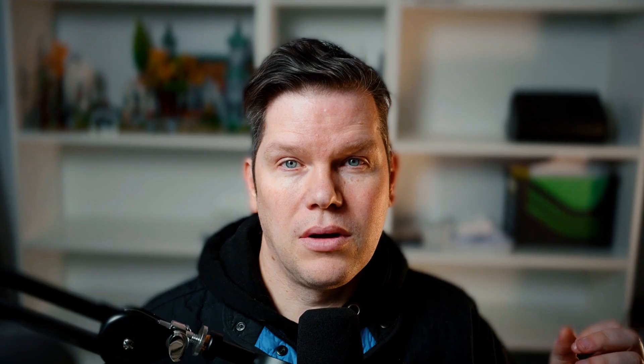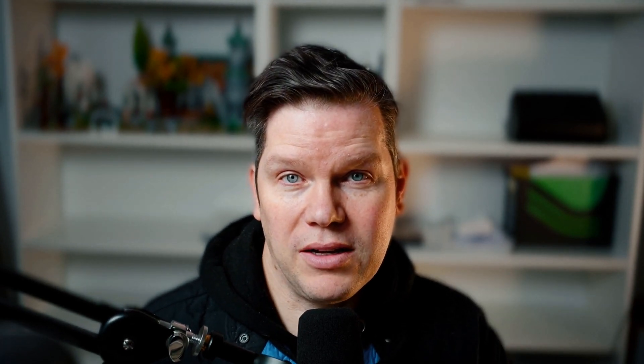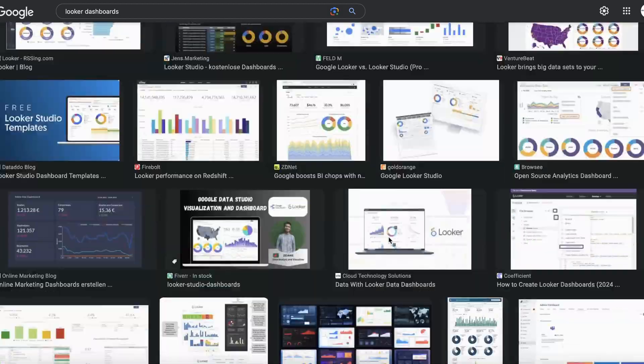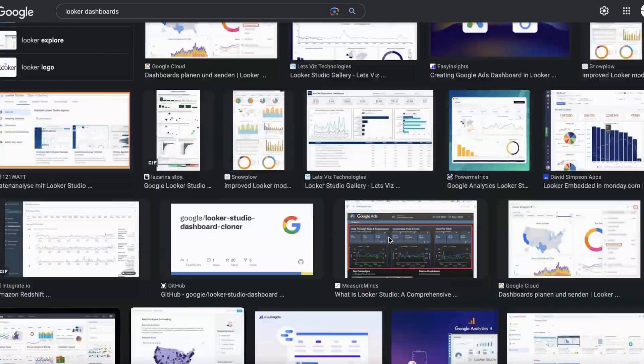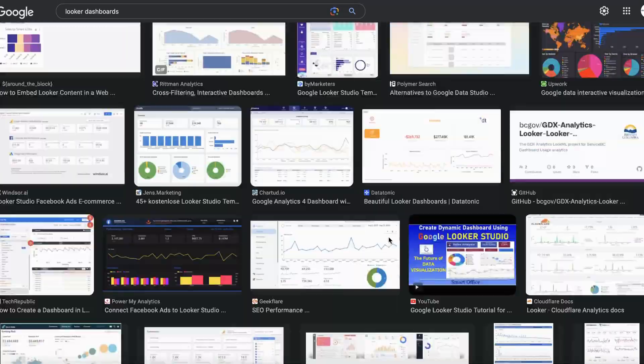In which cases don't you need a tracking plan? Here are the situations where you definitely don't need one. First, if your data setup is basically just some dashboards — three or four dashboards that some people occasionally look at, just checking how many sessions you got, how many pages were visited, maybe how many signups. A very bare minimum data setup. In that case, you don't need a tracking plan because you're not going beyond that.